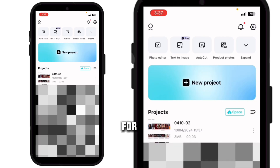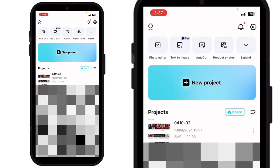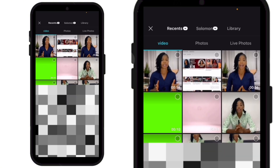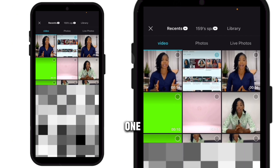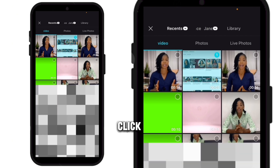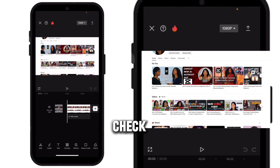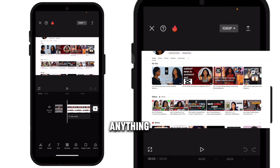The first step is to open up CapCut and click on new project. Select your clip and click add. This is a screenshot from my YouTube showing useful videos I've made. You can check it out for more insights about CapCut, AI, and anything you want to learn — check out the playlist to learn more.